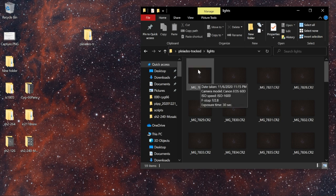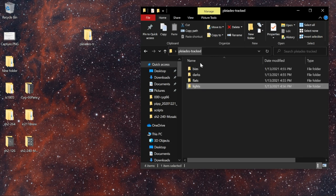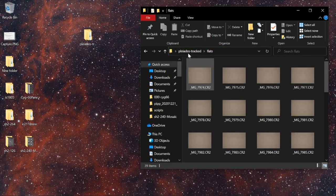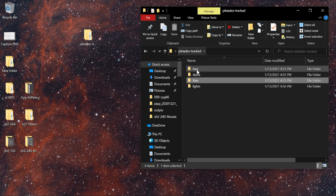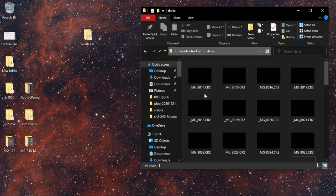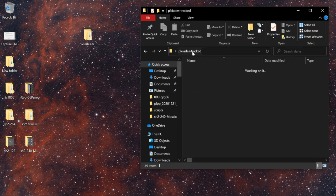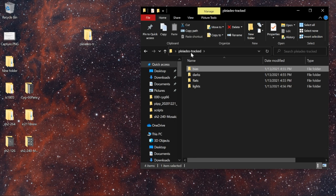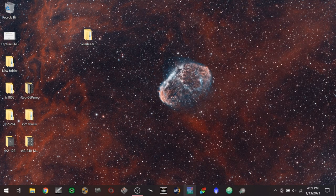I've organized my files and copied them off the camera's SD card into these folders: lights (the actual pictures of the night sky), flats (which correct dust bunnies and optical problems like vignetting), darks (which match the lights in length and temperature), and bias (which are very very short dark exposures).